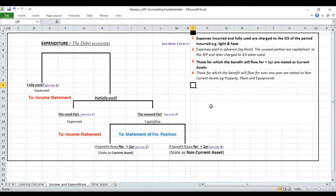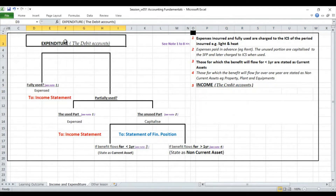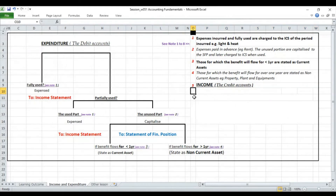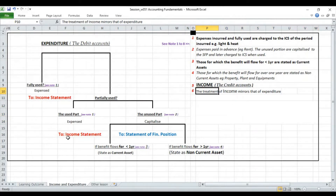Now let's look at income. Expenditures represent debit accounts — so everything we just stated will carry debit balances. Income, on the other hand, will carry credit balances. The treatment of income mirrors that of expenditure — the way we treat income will closely mirror the way we treat expenditure.